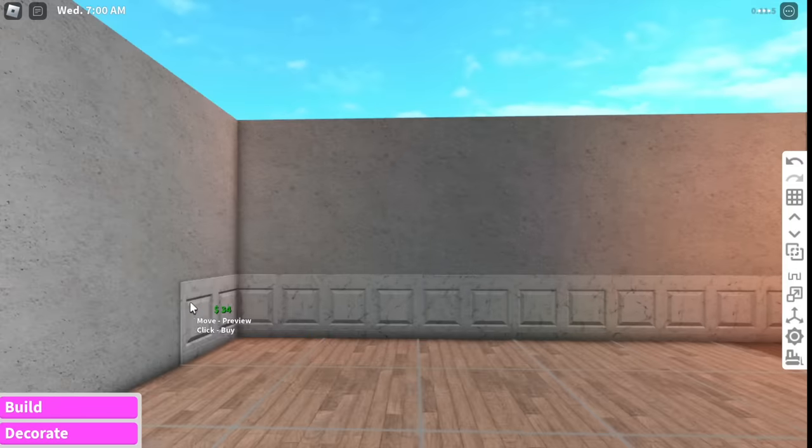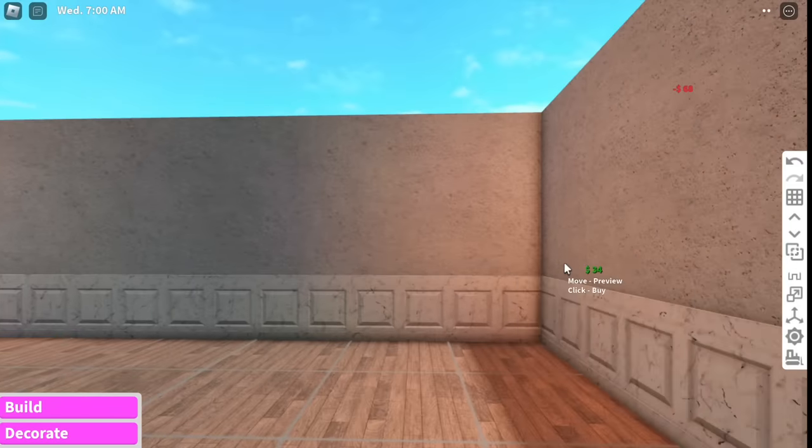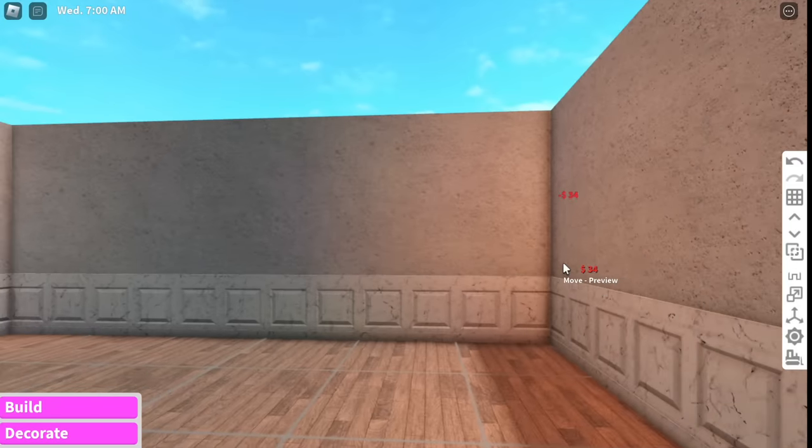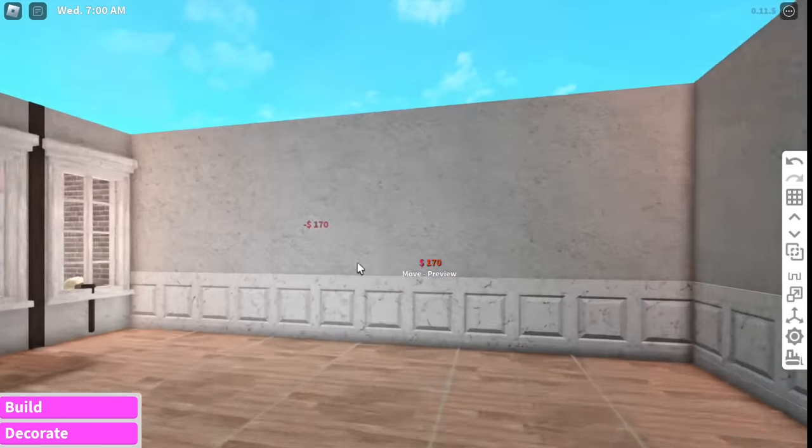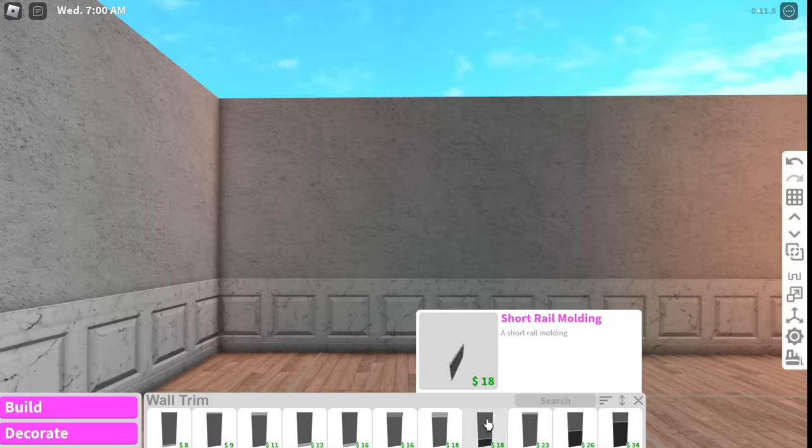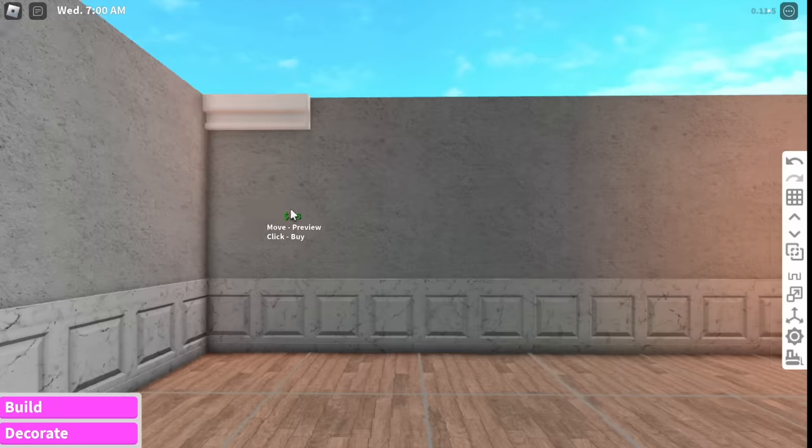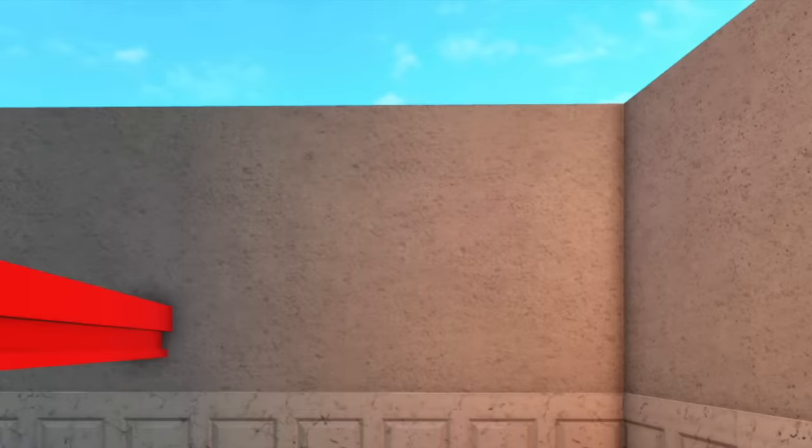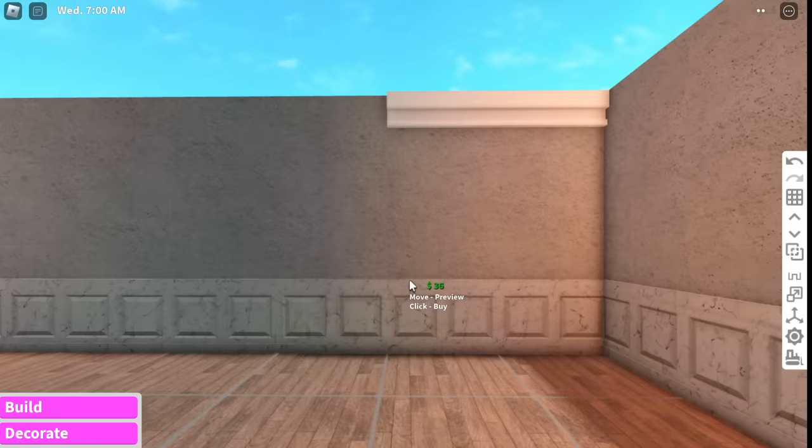I only recently started using wall trims and now I'm obsessed with them. Could you imagine having these wall trims in your house? Okay why are all these crown moldings huge? Like that is massive. I don't need it that big.